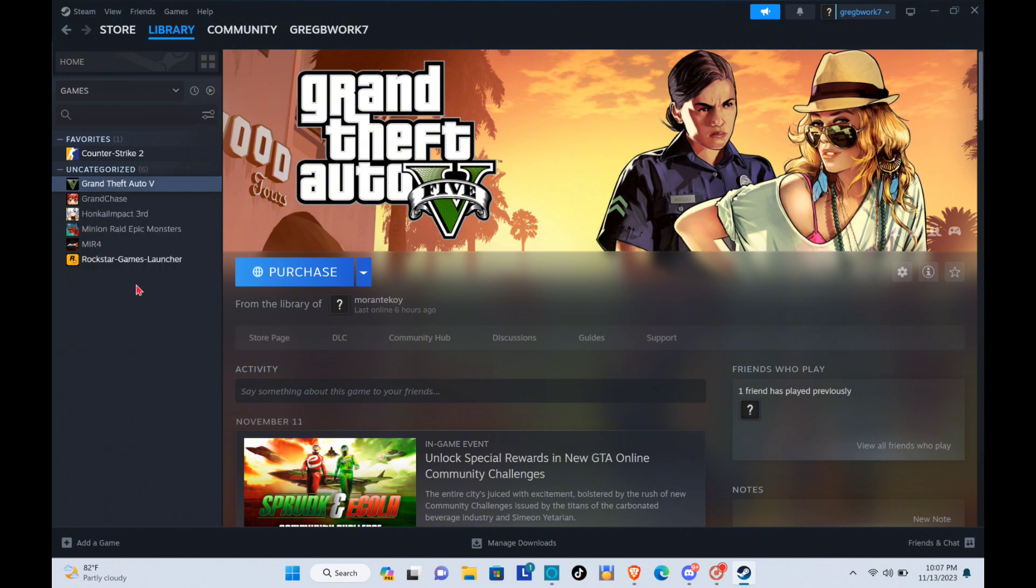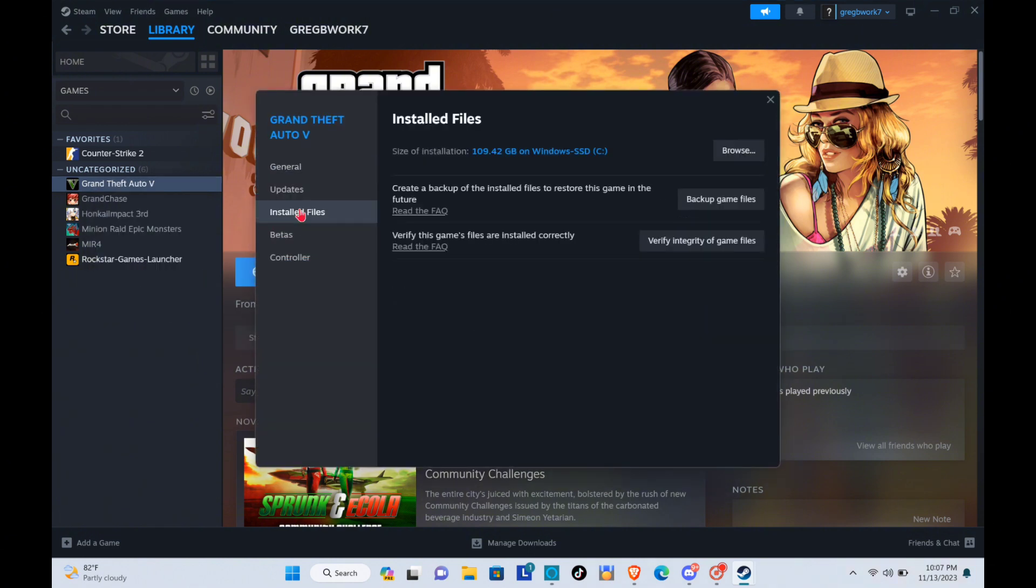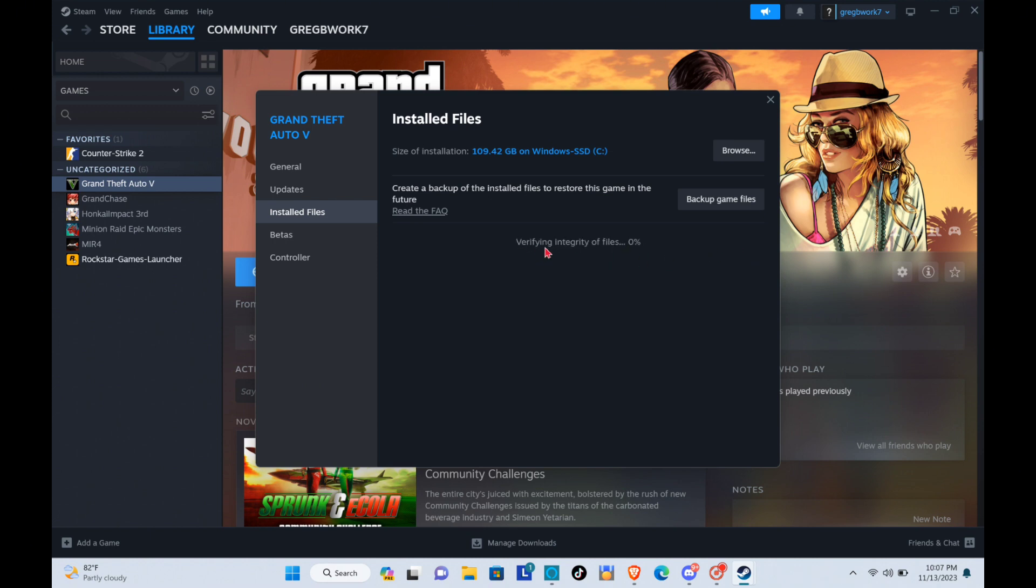Okay, now click on the installed files and then click on the verify integrity of game files. So you will then just have to wait until the process is complete, and when the process is 100% complete, you can then just close this one.